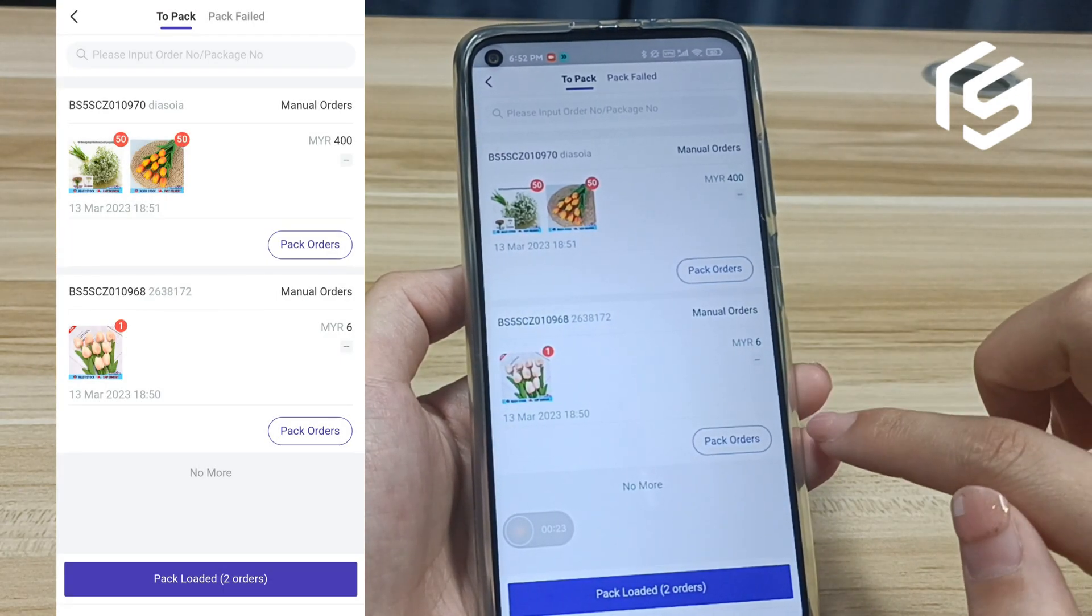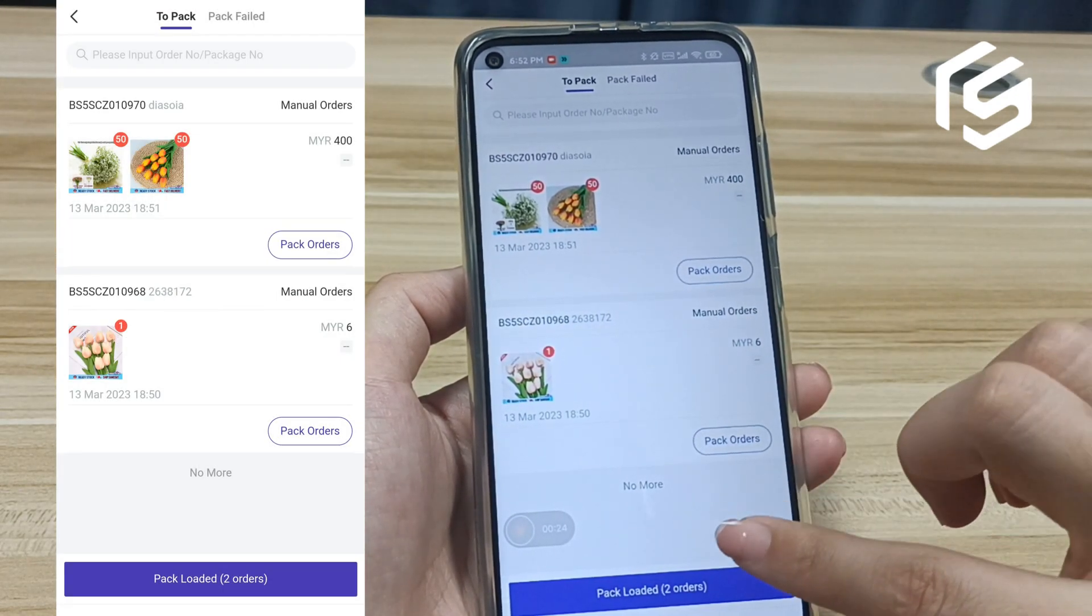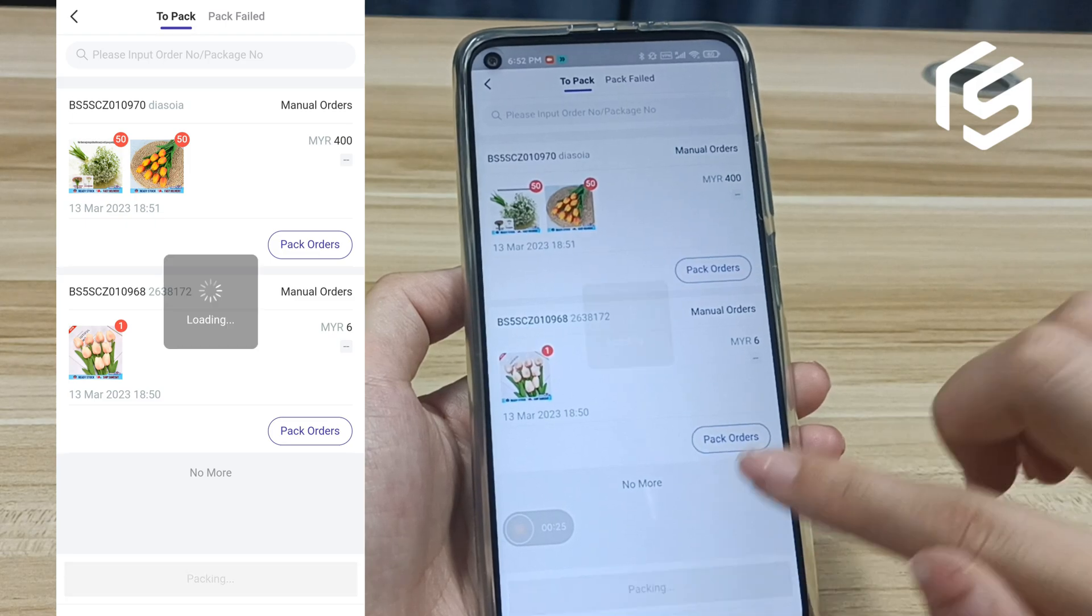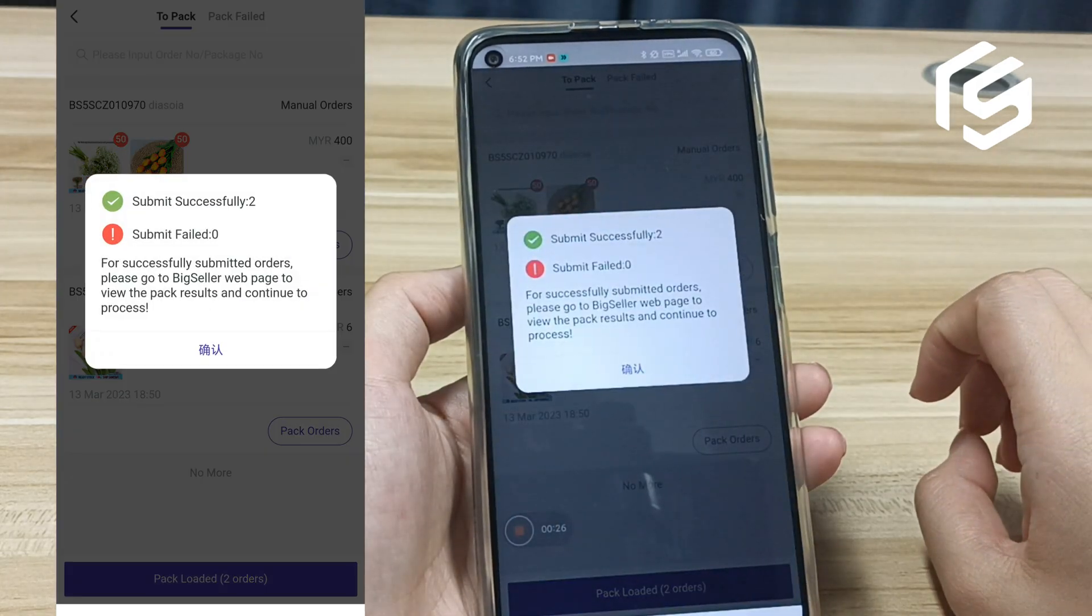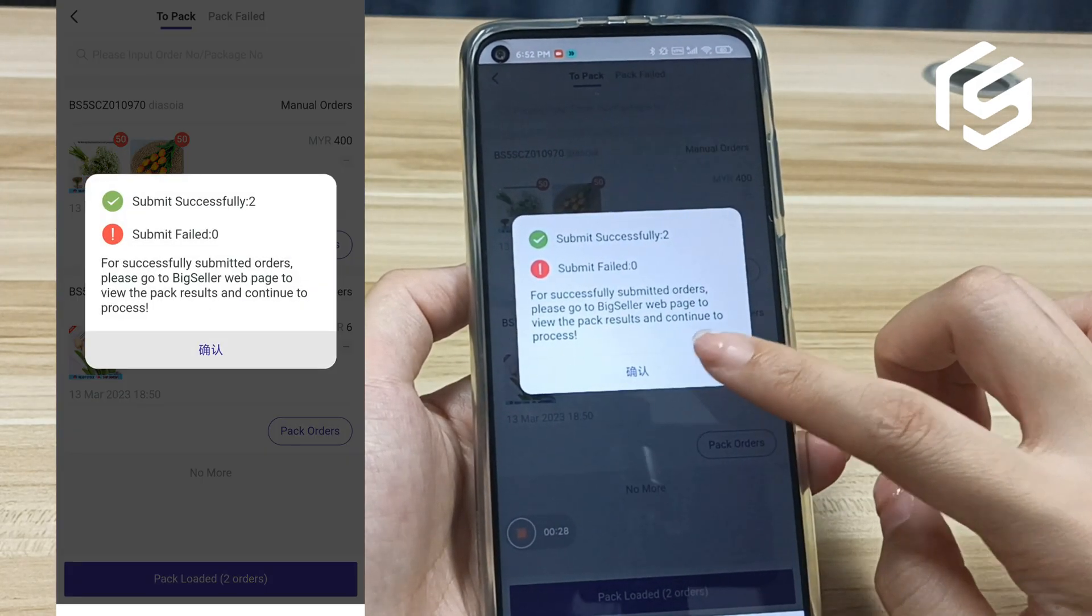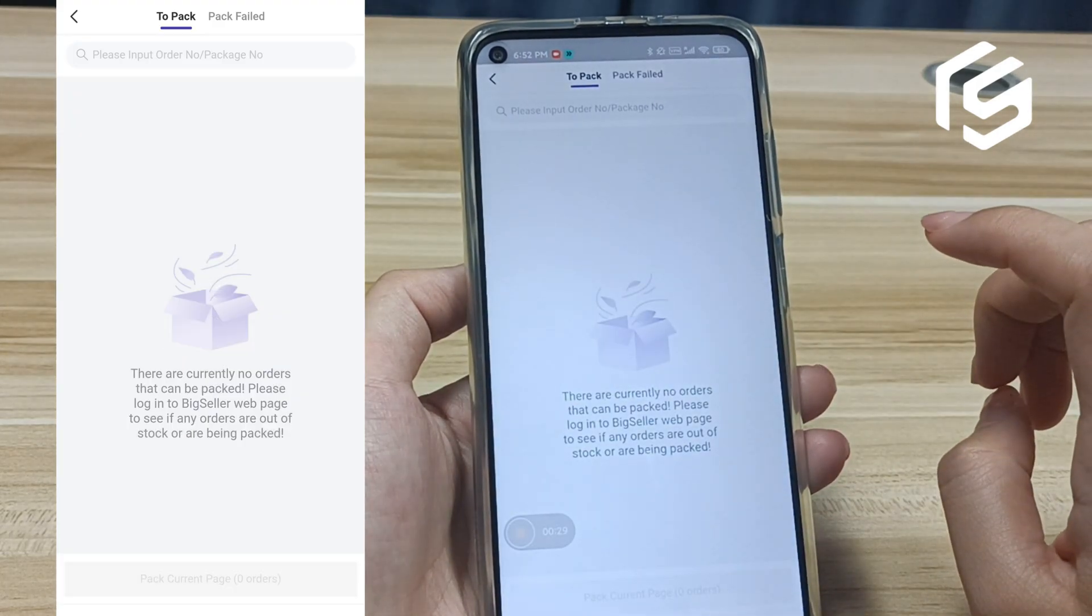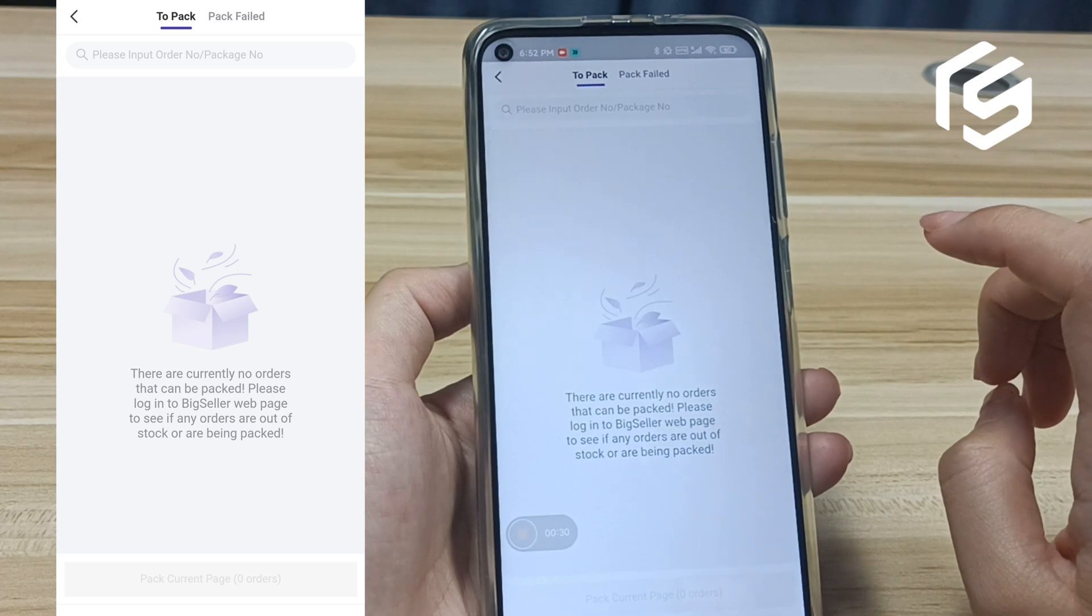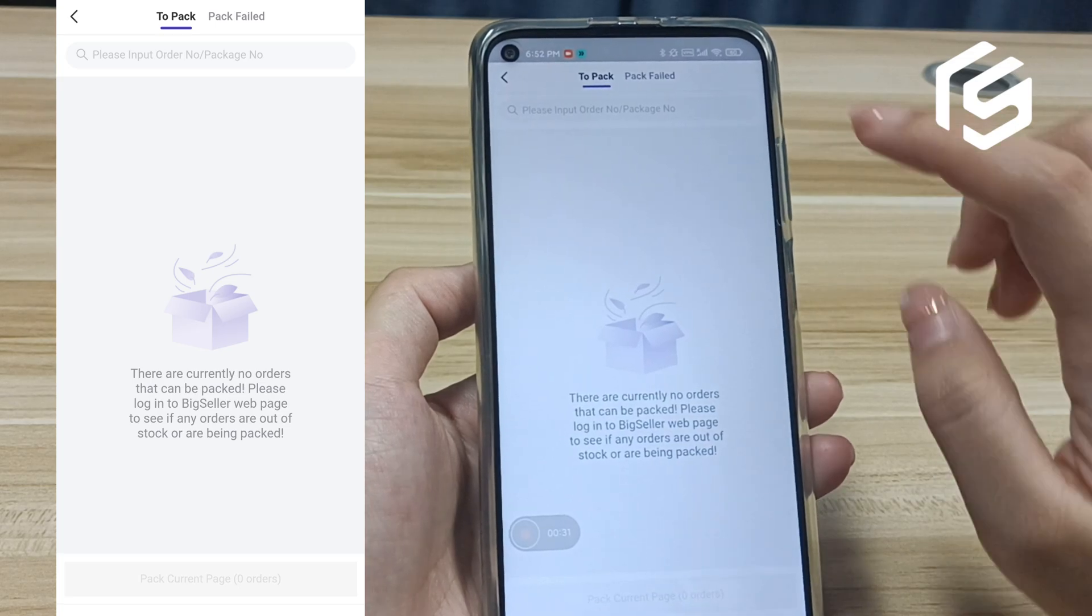Up to 100 orders can be packed one time, and the system will first load 20 orders by default. Please scroll down to load more orders.